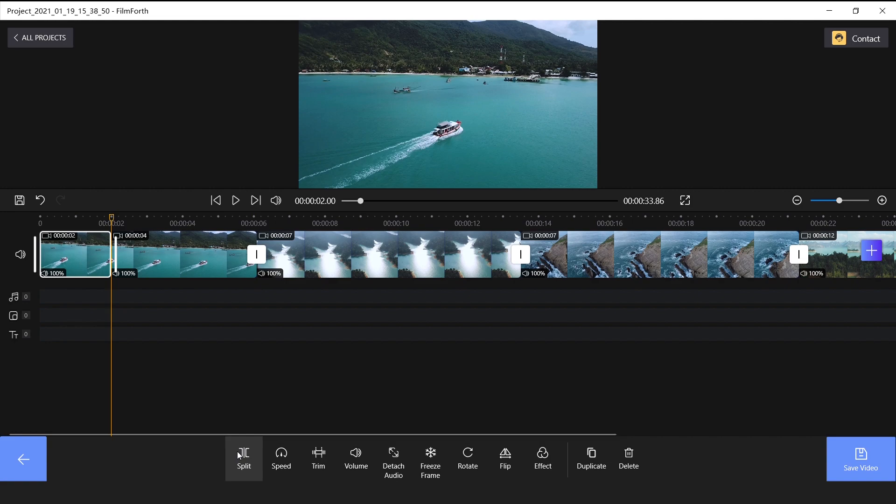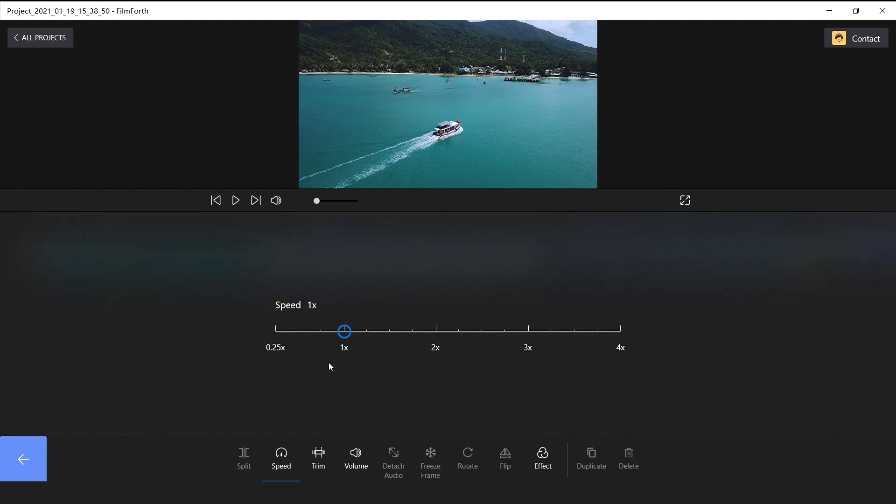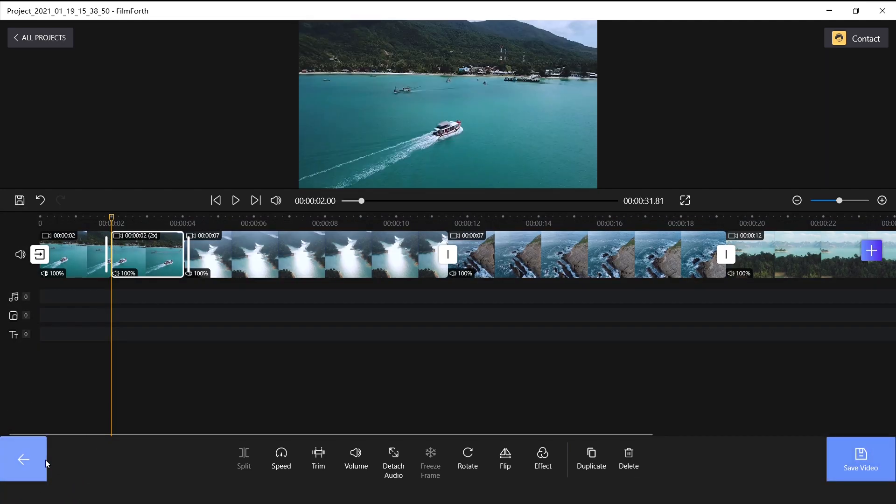And then, select the latter video, click the speed icon at the bottom side, and drag the blue circle to the 2x. Ok, let's go back and see the effect.